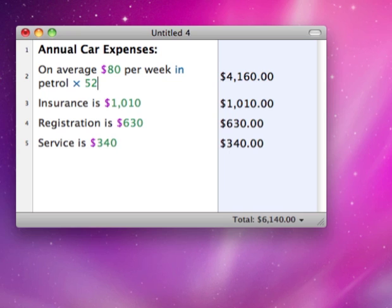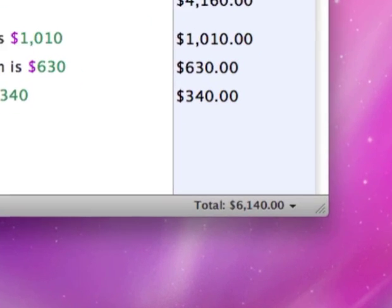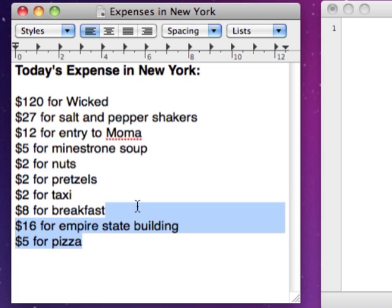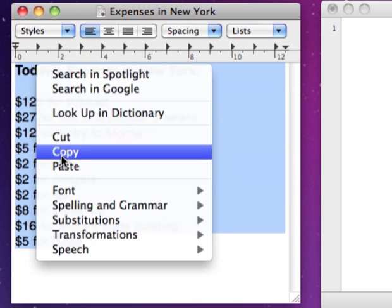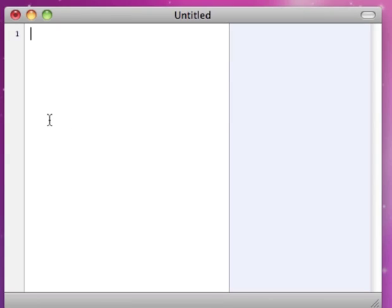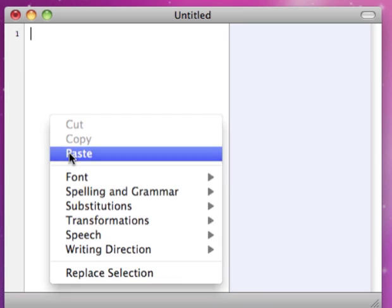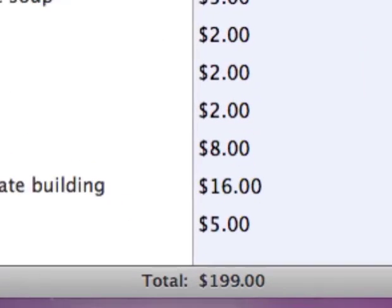You can see a total of all your lines under the answers column. Because Solver doesn't mind words, you can paste in a list of items with prices and immediately get a total.